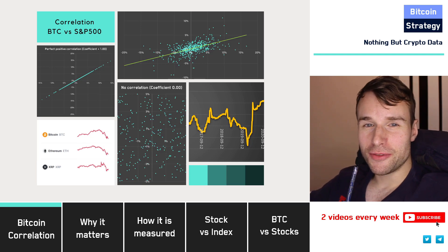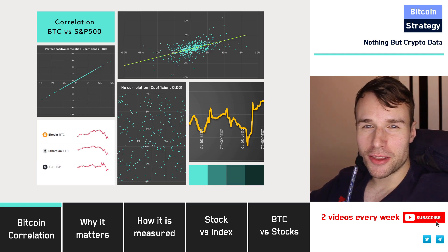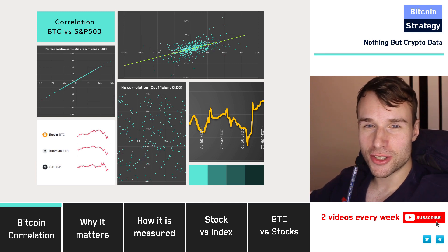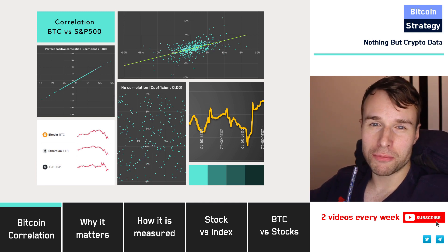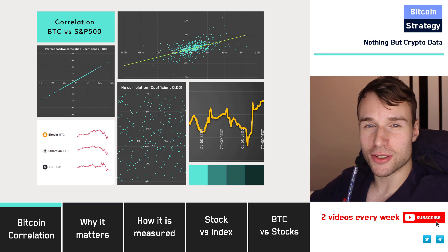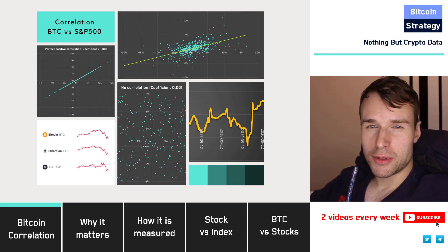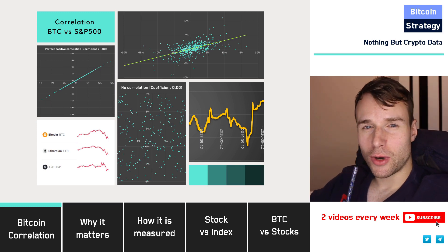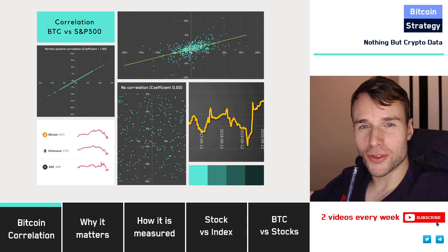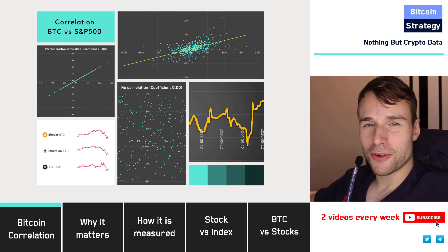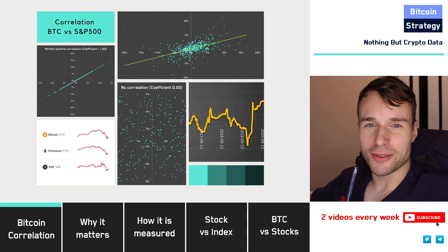Hi, welcome to another Bitcoin video. I think you're gonna like this video. We're gonna talk about a rather advanced topic about correlation. We're gonna check how Bitcoin returns are correlated to traditional stock market returns, and we will discuss why this is actually important. I've prepared quite a few charts for you — there are some really interesting results. So without further ado, let's jump right into it.